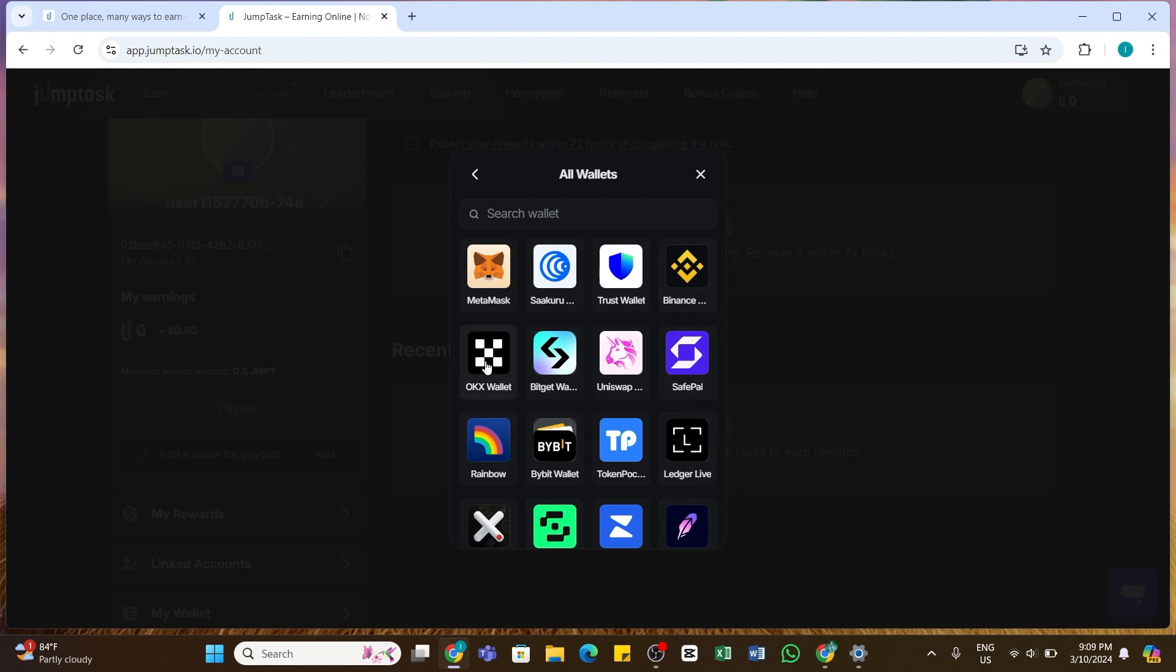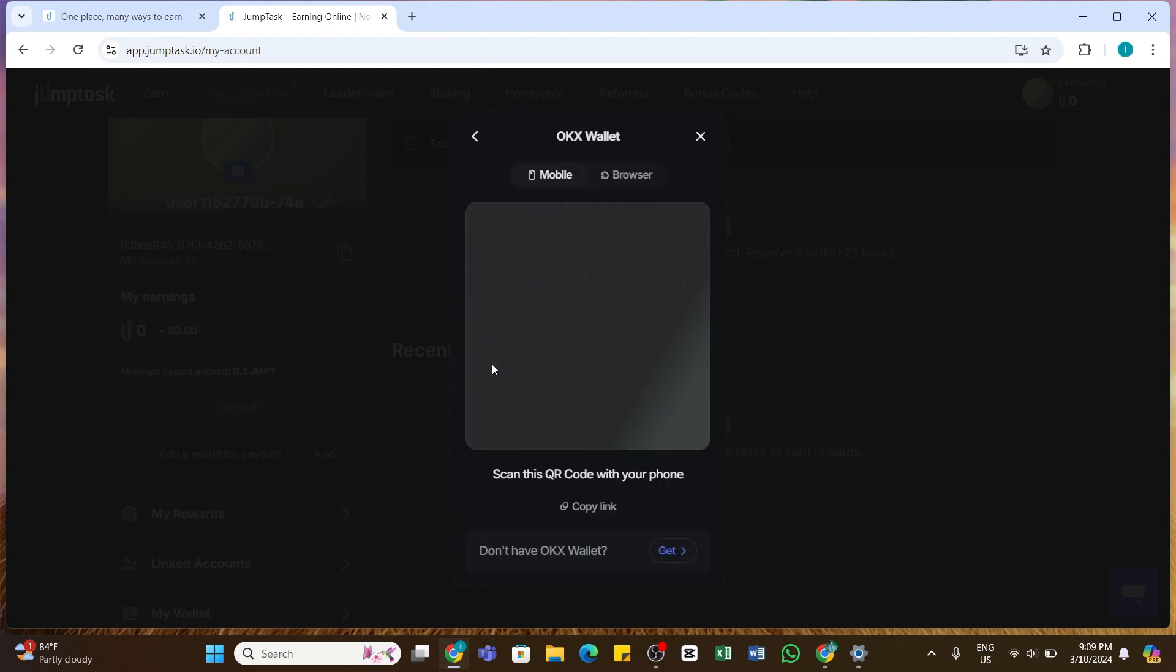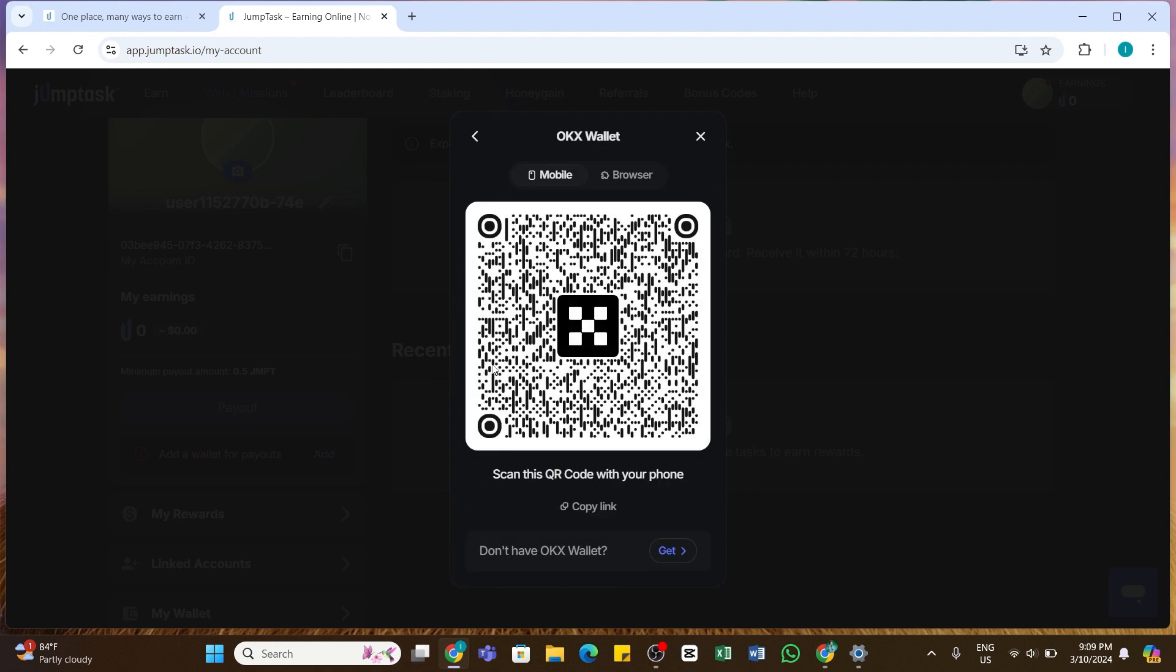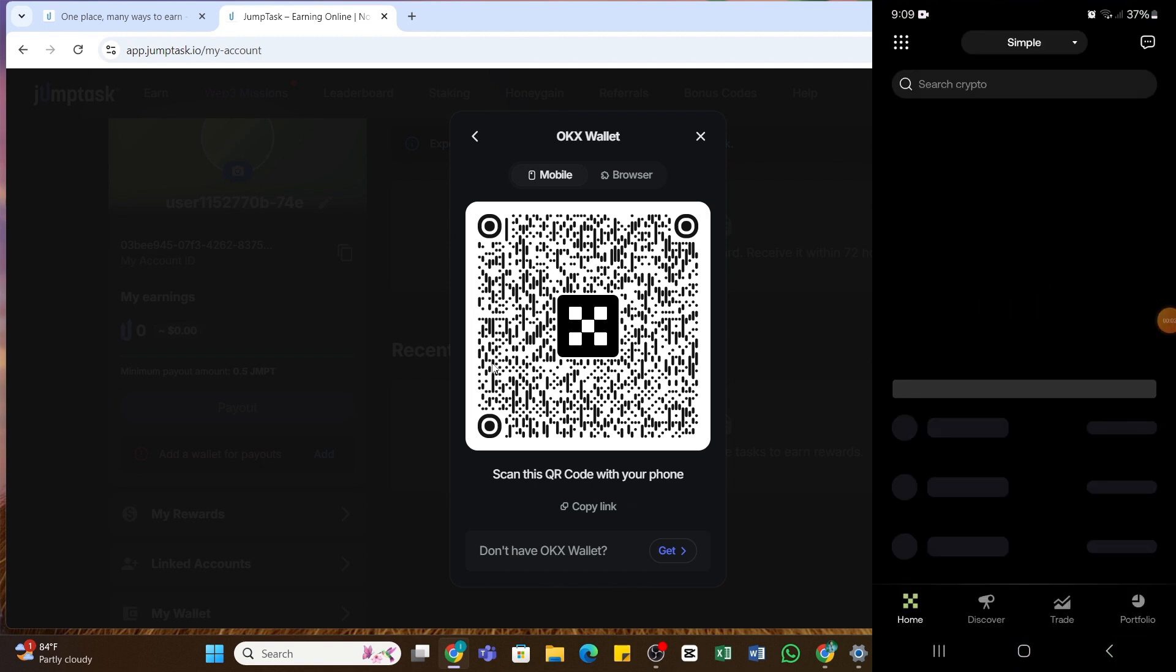Once you find it, click on it. If in case you didn't find this, you may also use the search bar at the top and there type in OKX wallet to search for it. Once you find it, click on it and you will be presented with this QR code on your screen.